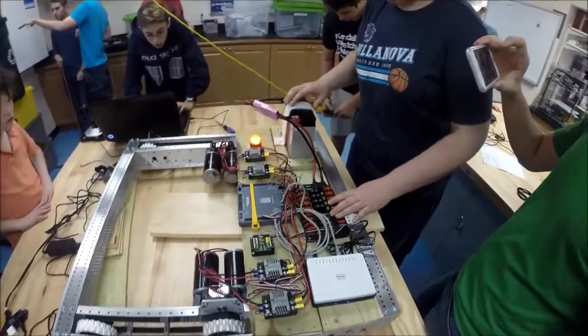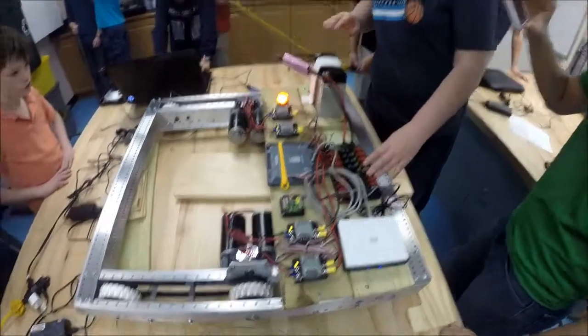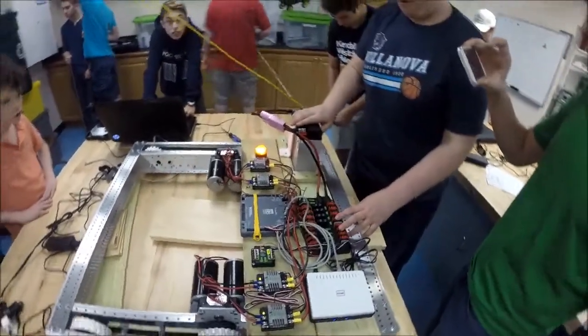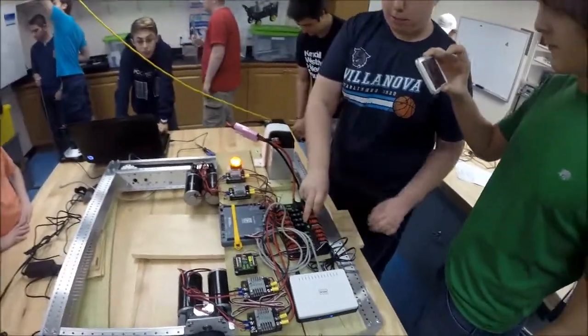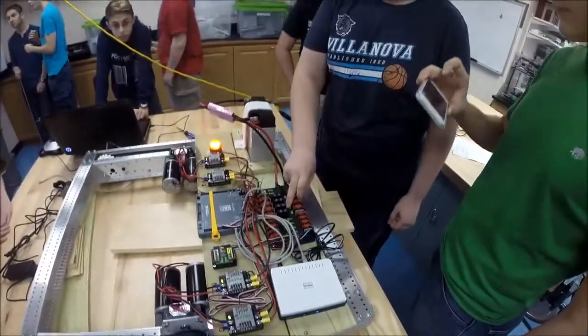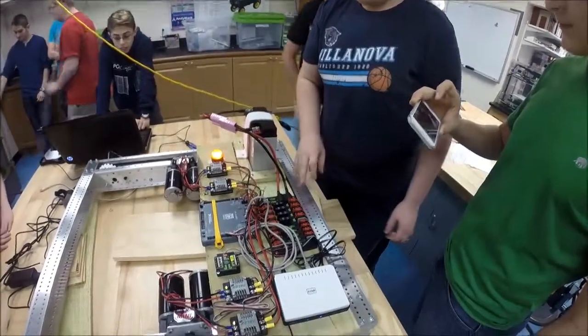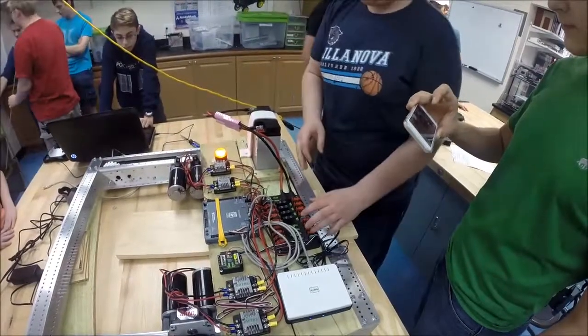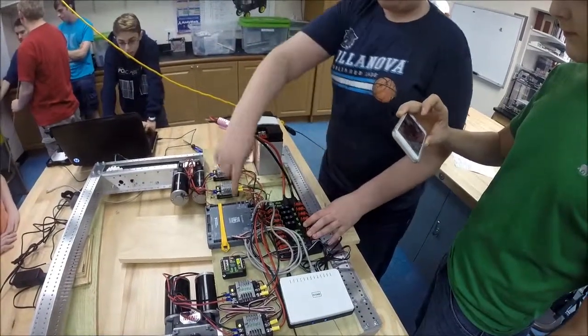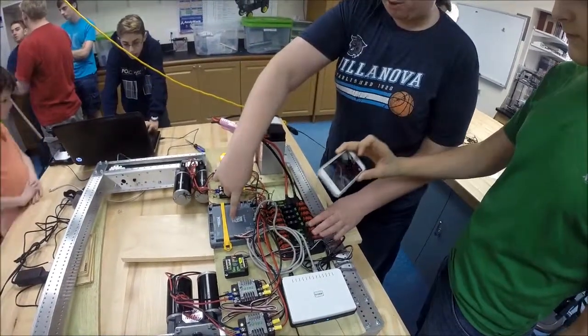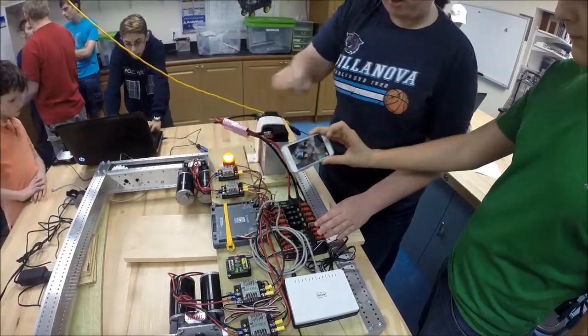So this is the electrical for a robot. You start with the battery which is hooked up to the power distribution panel. What does the power distribution panel do? It distributes power to systems like the control module, the RoboRIO.